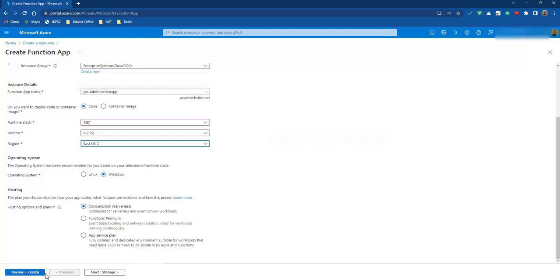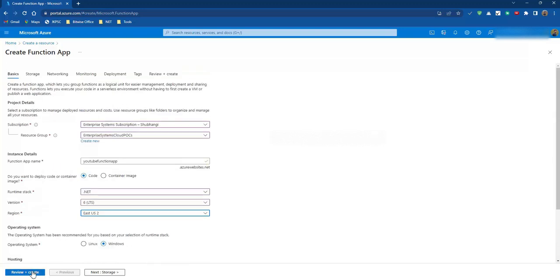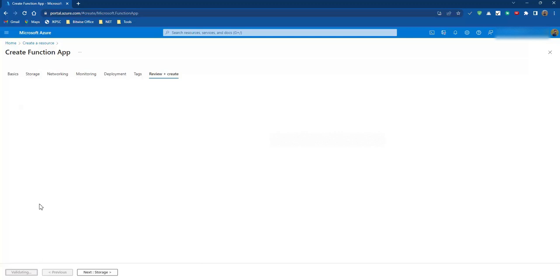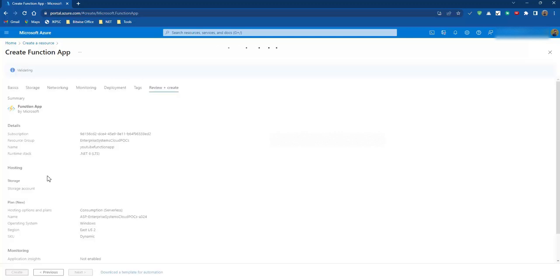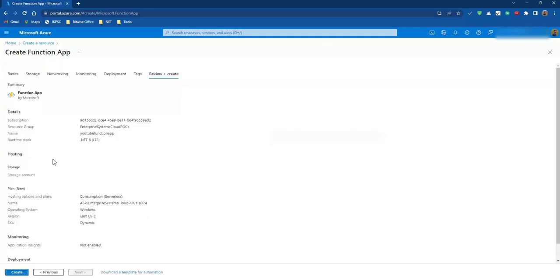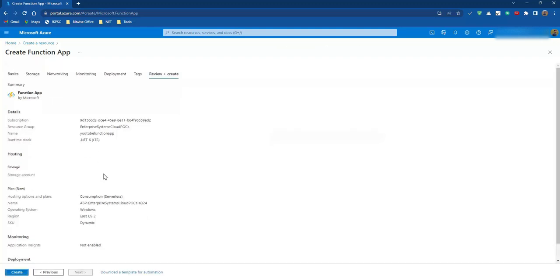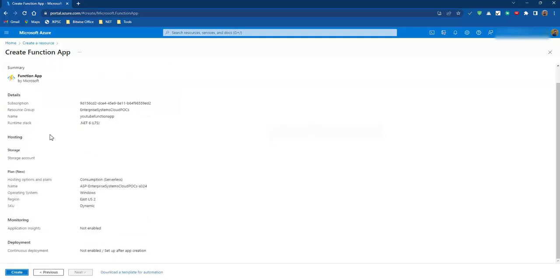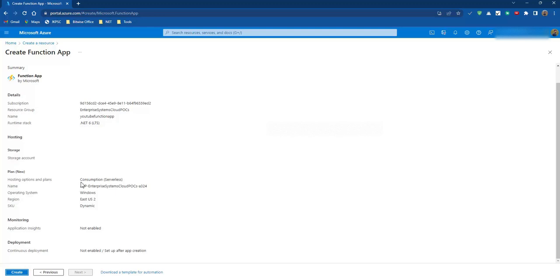Let's go to review and create. It's validating. So here this is the subscription ID, this is the resource group, and this is the name of our function app. This is the runtime stack .NET 6 latest version. Then we have the hosting storage account. We do not need one for this. Then we have a plan.